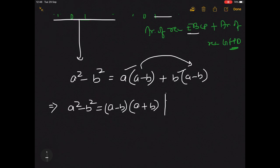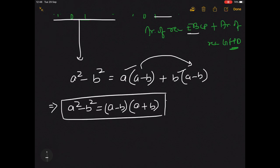And this is our required identity: a square minus b square is equal to a minus b into a plus b. So this is the proof of this identity. Hence proved.